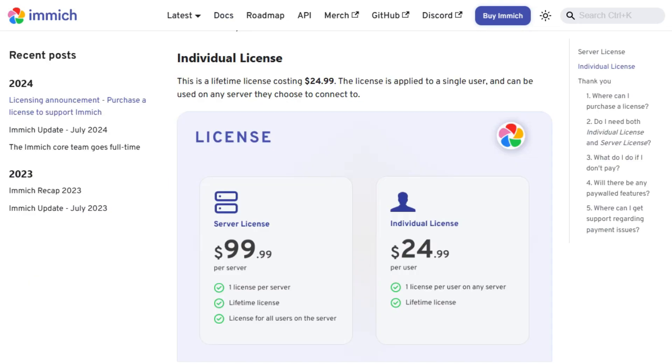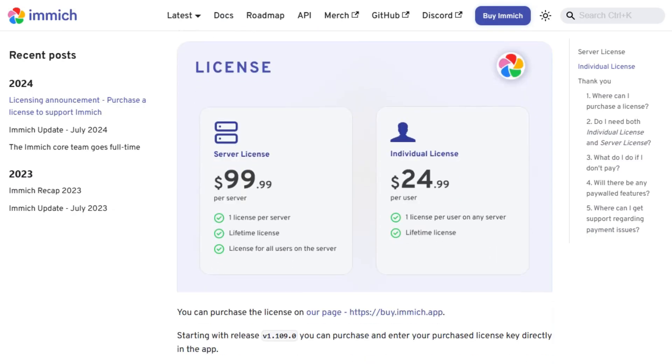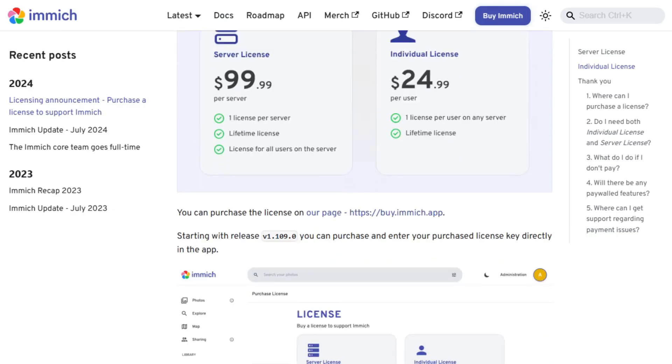there's a $25 individual license or a $99 lifetime server license. Just keep in mind, it's under active development, so expect occasional bugs.